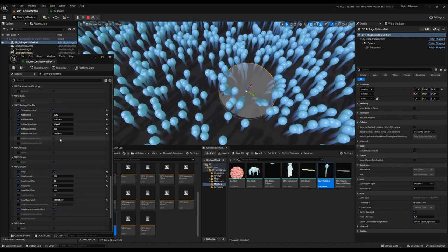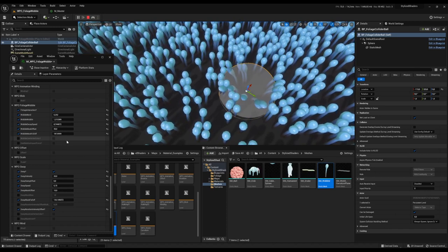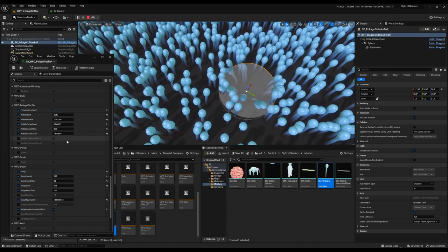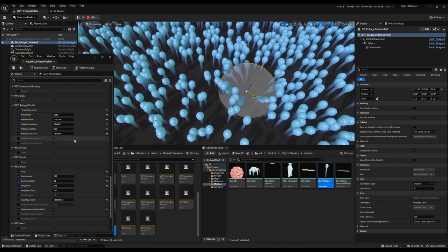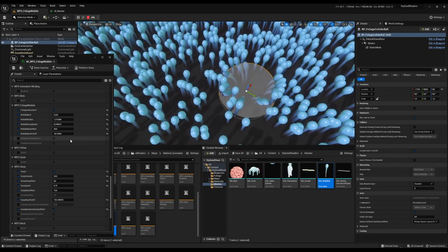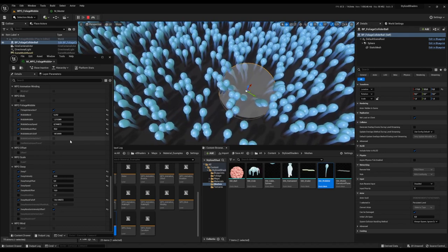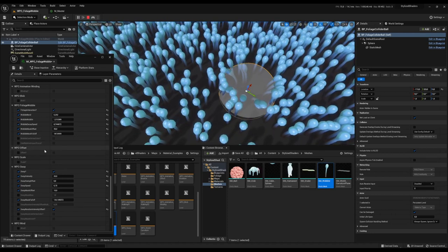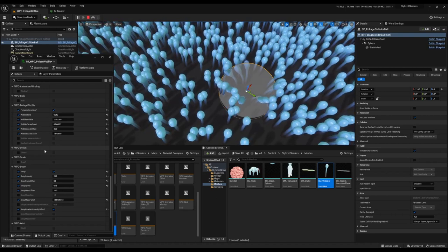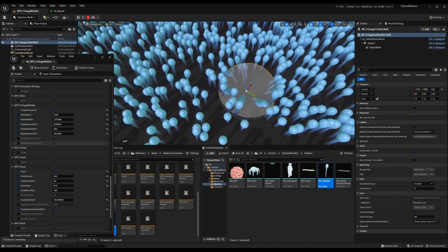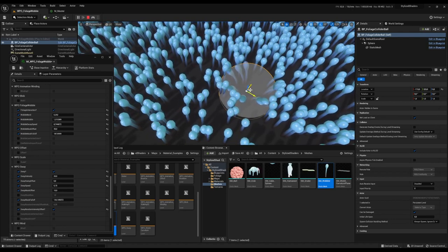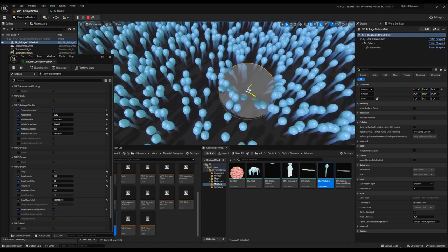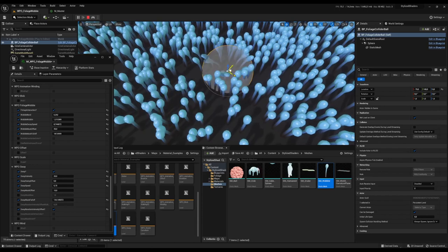There is a 'wobble use vertex color' option. If you have a mesh that already has a vertex color gradient in the red channel going from top to bottom, you can tick that and it will not use the calculated mask within the shader. We also have 'use relative impact force' — depending on the speed at which your character or projectile is hitting these grass objects, it will scale the wobble amount and the bend amount.